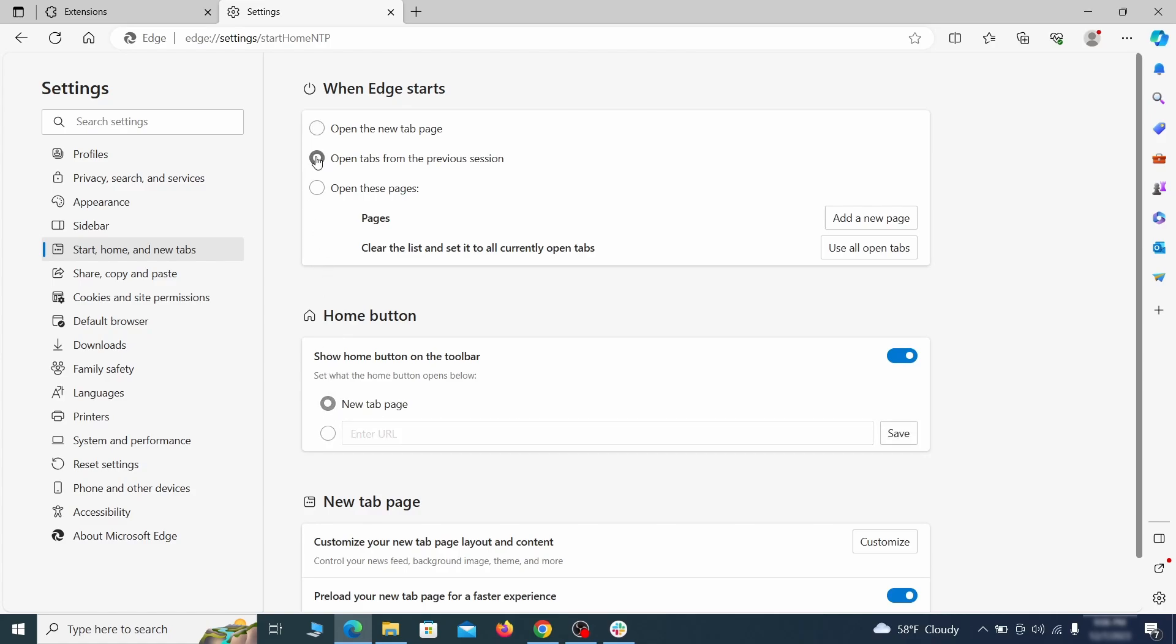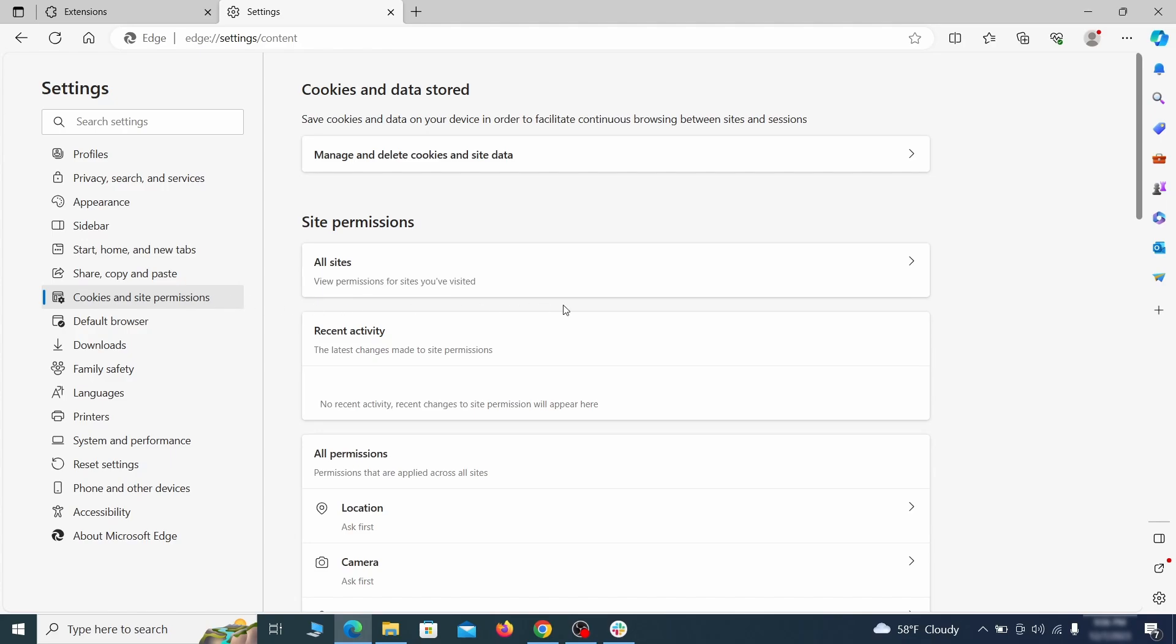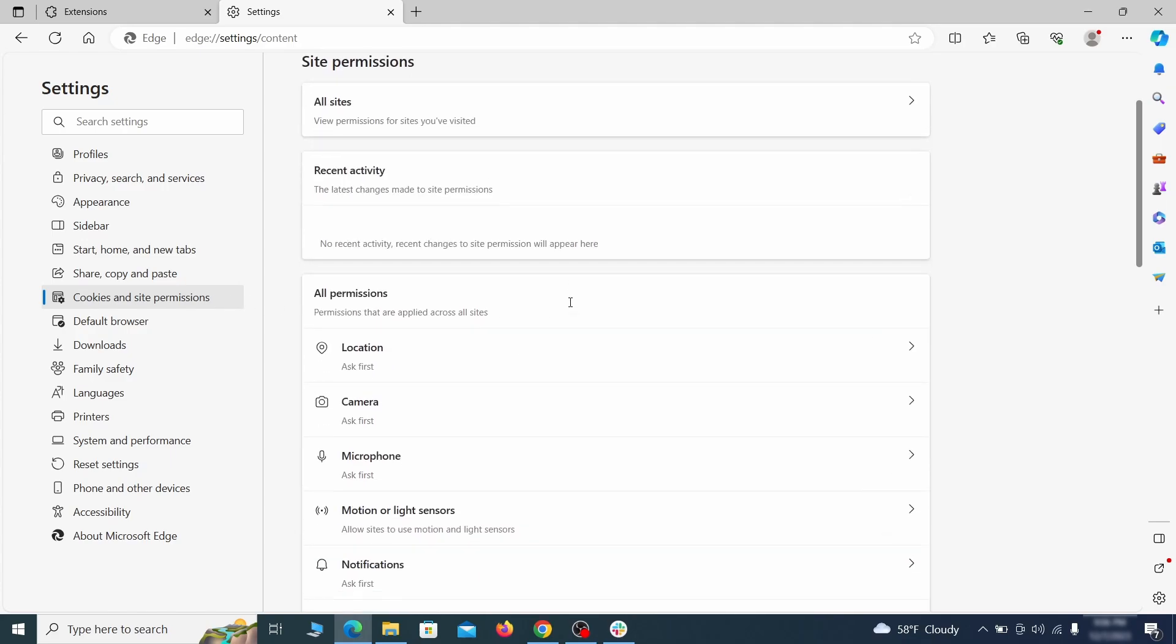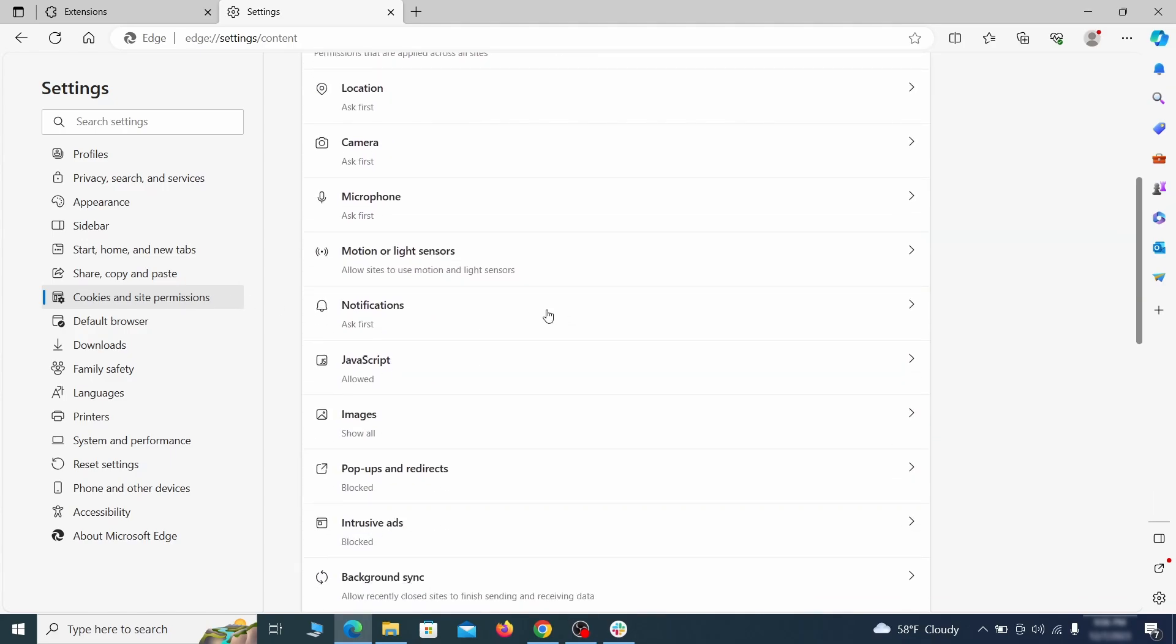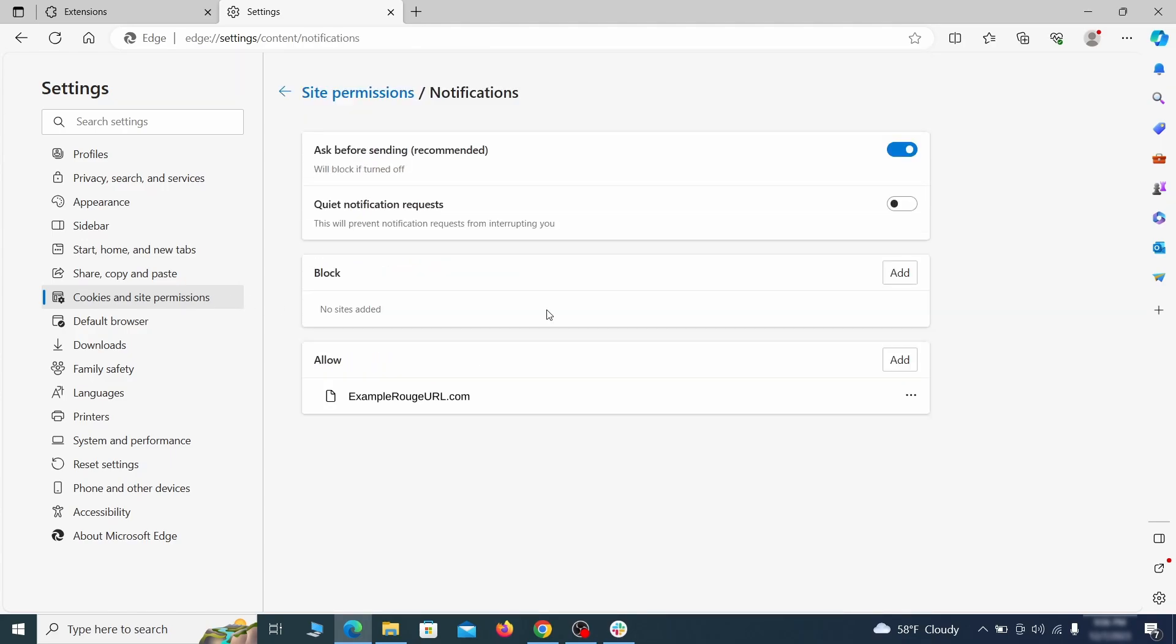Finally, go down to the cookies and site permissions. Check the various permissions categories for any suspicious sites and delete anything unwanted that you find.